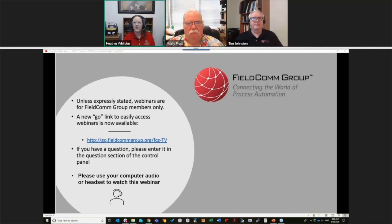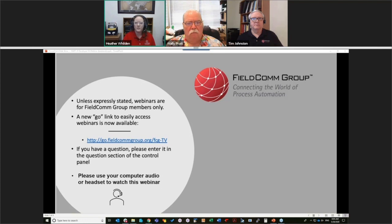My name is Heather Wilden. I'm the product manager here at FieldComm Group, and I have Wally and Tim here with me. We're going to be talking about Hard IP. Just a reminder that this webinar was pre-recorded. You're going to need a headset or your computer audio to listen to the video that follows.